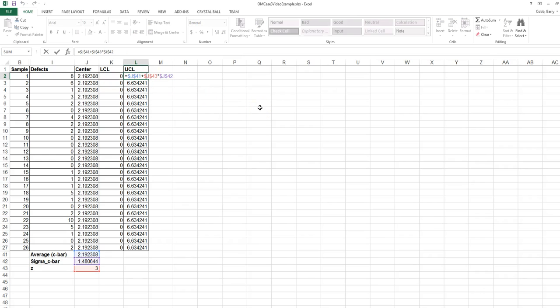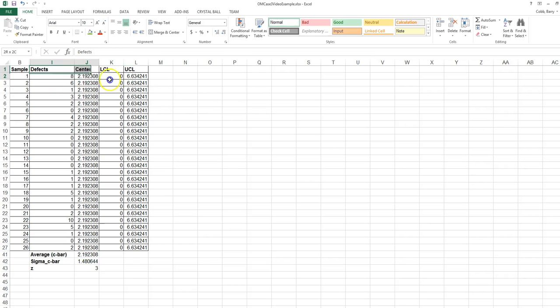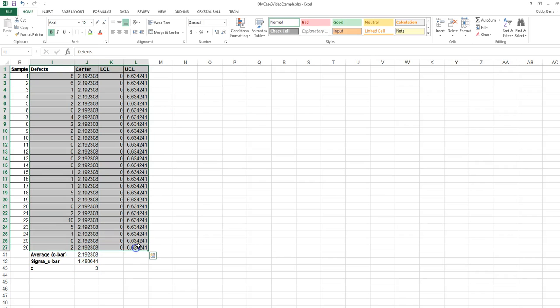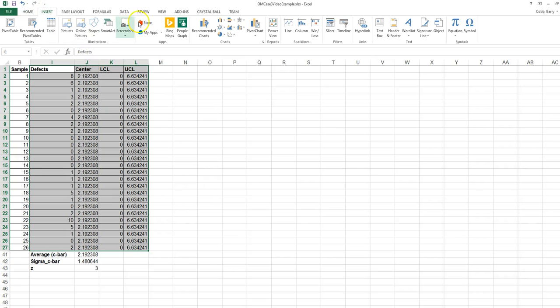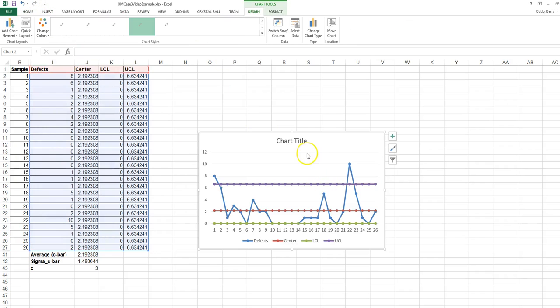The upper control limit is the average plus the z-score times the standard deviation. We highlight these four columns, click on Insert Line Chart, and create the C-chart.